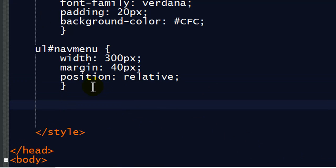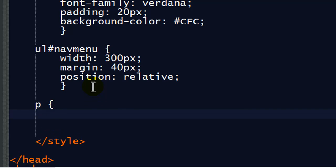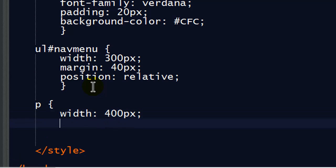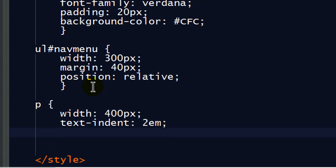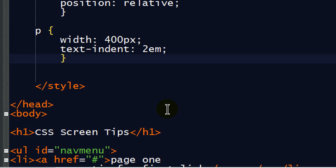I'm going to start off with my paragraph. And I'm going to go ahead and set the width to 400 pixels. Really just so it's a little bit narrow and it will display better in my screen recording. And I'll do a little bit of text indent because I don't usually use that property. Two Ms. Okay, that takes care of that.